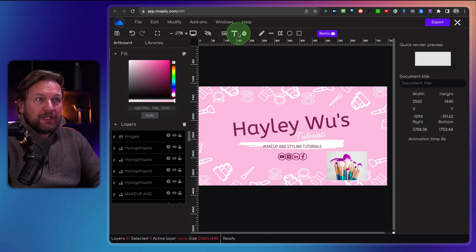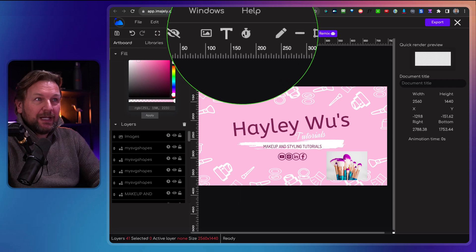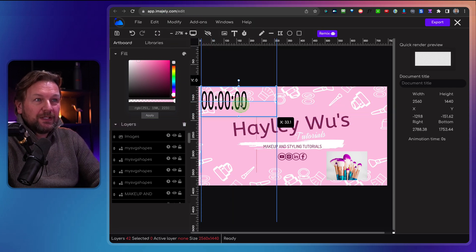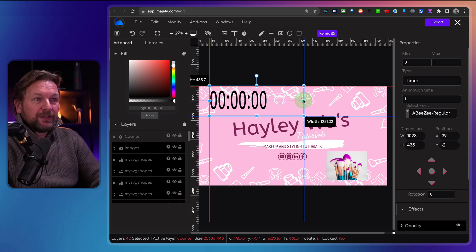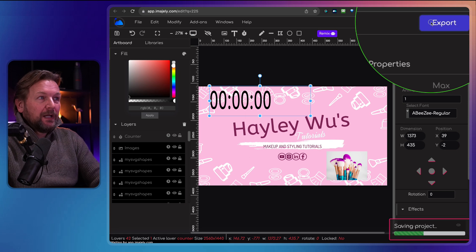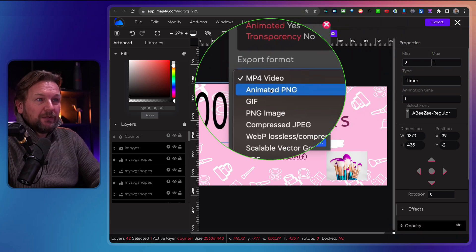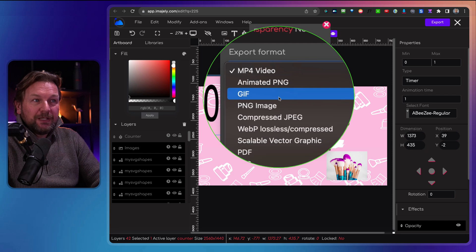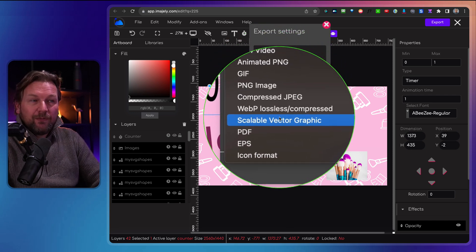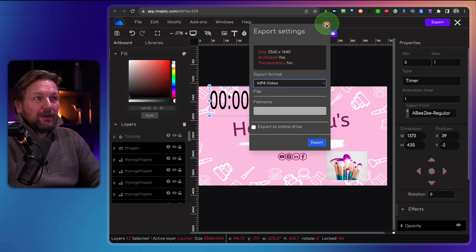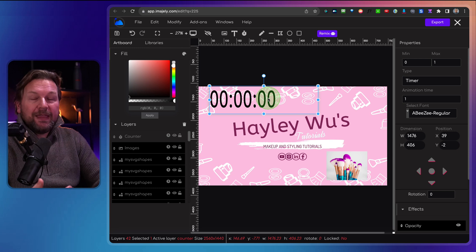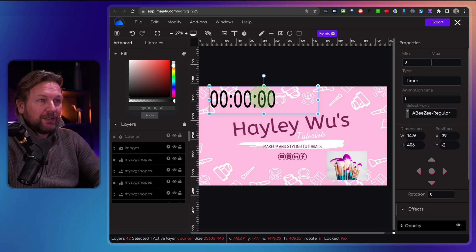You can also add text elements by clicking on 'Text.' There's even a countdown if you want to add a countdown to your design. When you export your designs, you have the option to export as an MP4, an animated PNG, a GIF file, PNG, and all these other formats. There is also an option to add timers and animation to your designs as well.